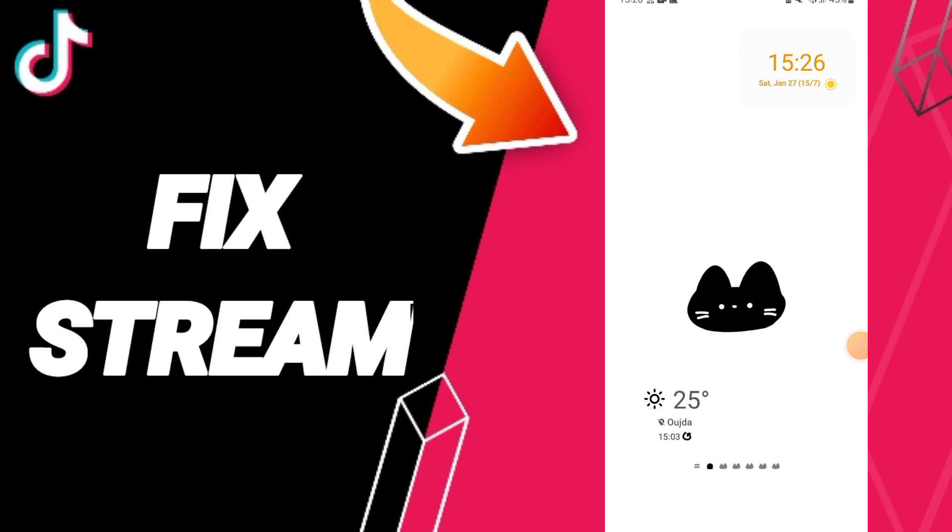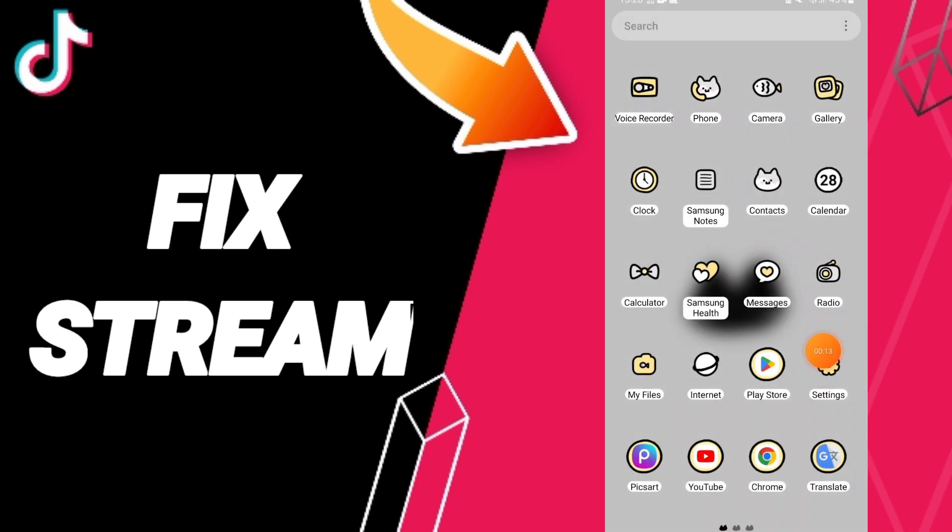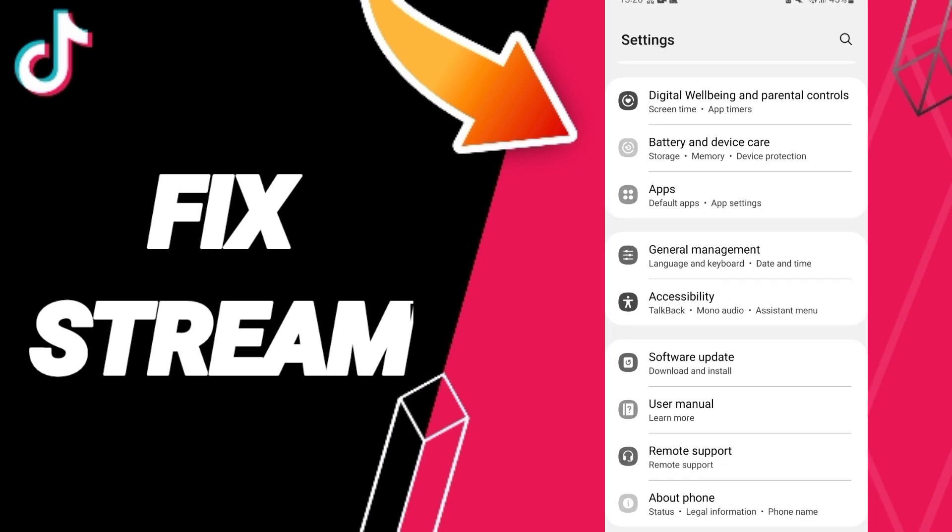To know how to fix or solve stream on TikTok app, you should just click Settings here.